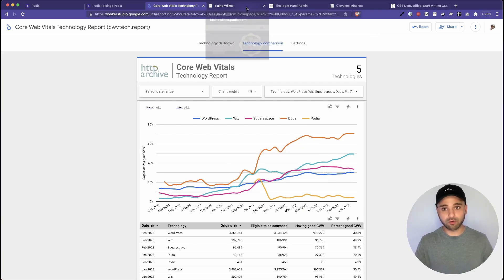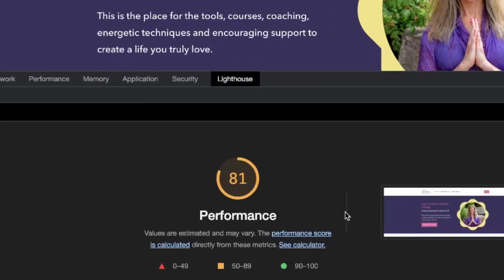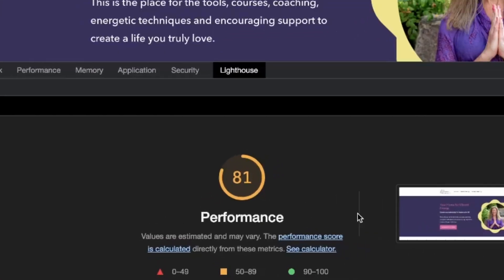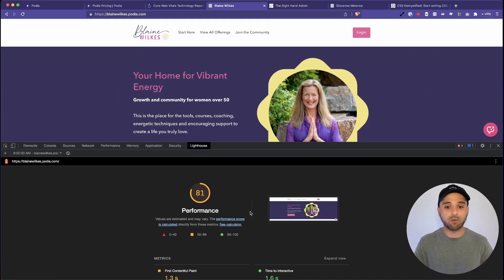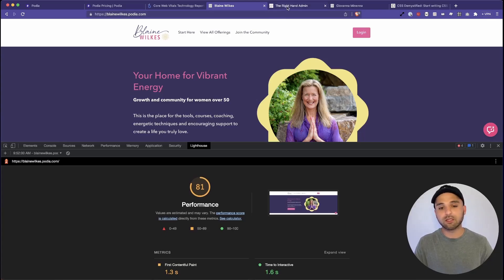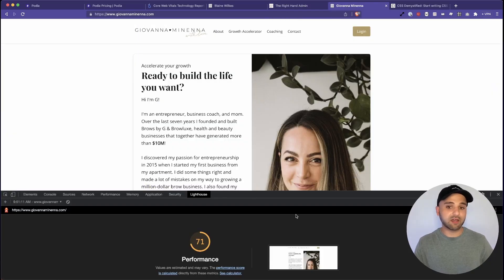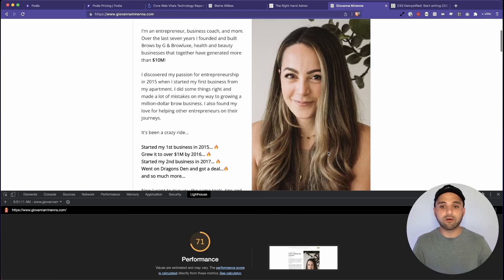So I pulled up some real world examples to test this myself and I ran the Lighthouse tests to see how well they performed. And so across the board, we were seeing they're a little bit on the lower side, mostly in the 70s.